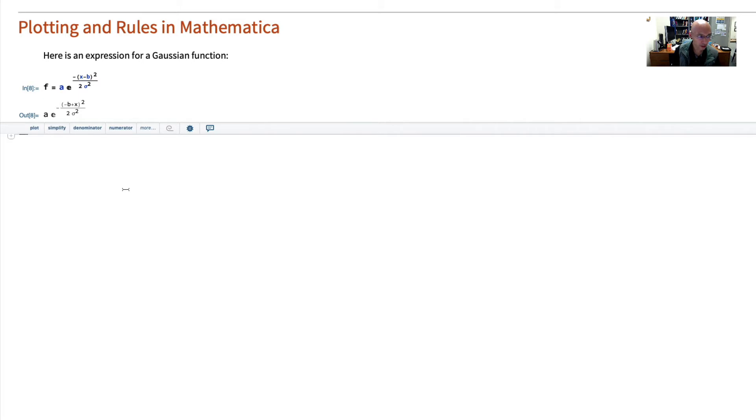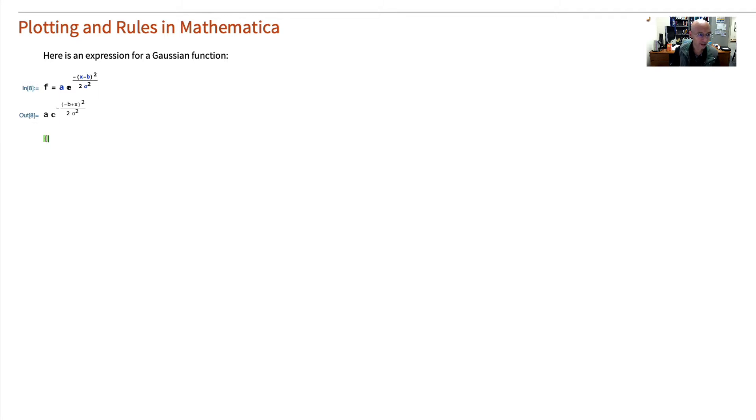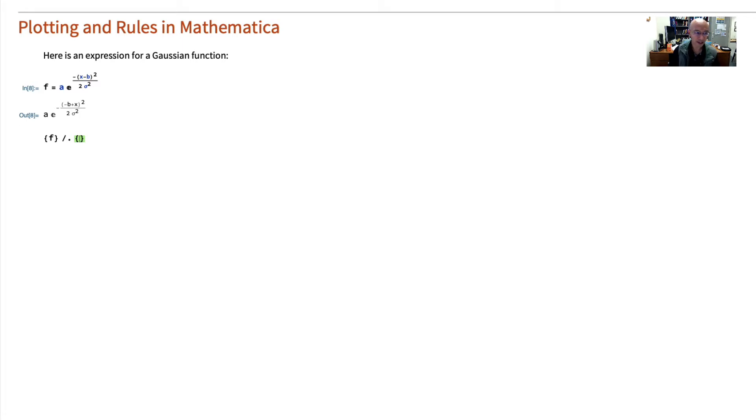To simplify this, to get something I can plot, I'm going to apply a rule. And one way you can do that is you can put your expression in braces, and then you put divide dot. And then I'm going to specify another list here. And in this list, this is where we're going to put the rules.